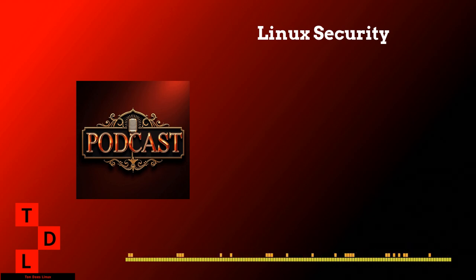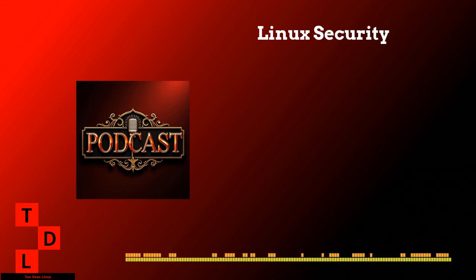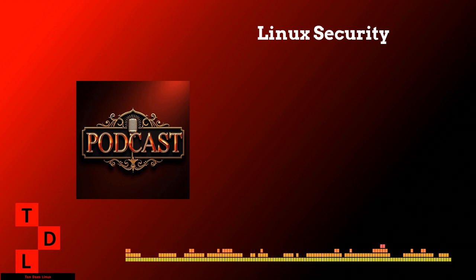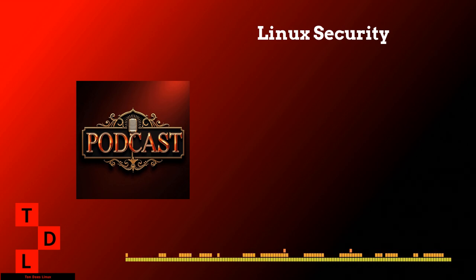Any final words of wisdom for our Tundas Linux listeners? Yeah. I'd say the most important thing is to just stay vigilant. Keep learning, keep updating, and always assume that security can be improved. Because at the end of the day, good security isn't about being perfect. It's about being proactive and consistent. Thanks, Tan. This has been super informative. Really appreciate you sharing all this knowledge with us today. Thanks for having me. And remember everyone, security might seem daunting at first, but once you get these basics down, it becomes second nature. Looking forward to hearing how everyone implements these practices.